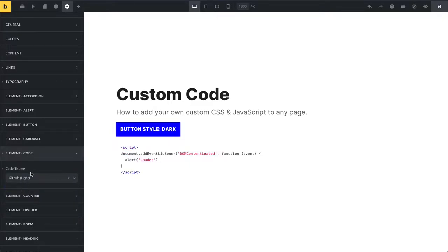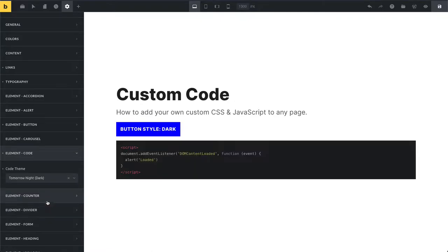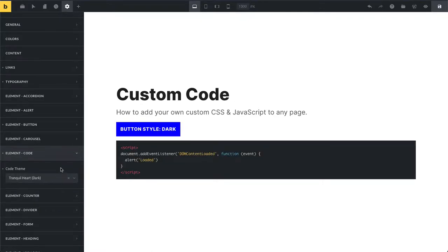You can choose from those different code themes here: light, another light, dark, and another dark.